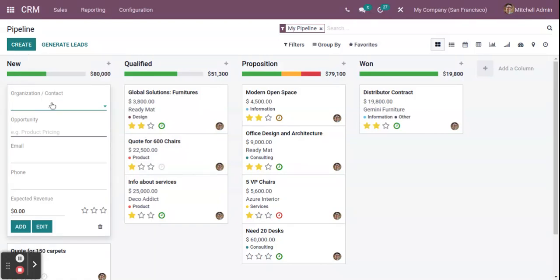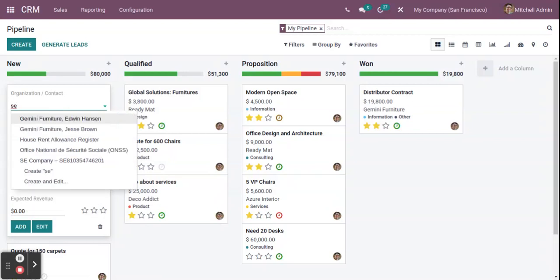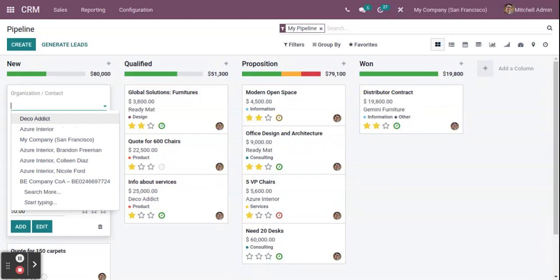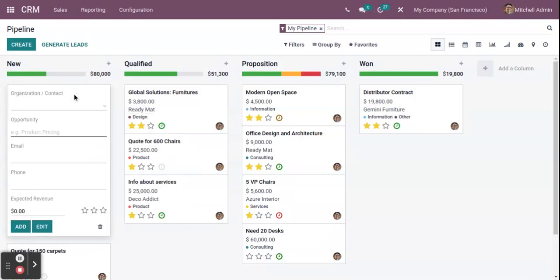Here you can choose the contact, client, or customer. If it's an existing customer, you can select from the list by typing their name. Or you can create a new customer by typing their name and clicking the 'Create and Edit' button. Once that is done, fill in the remaining information — the opportunity name, what the inquiry is related to, contact details like email and phone, and the expected revenue for this particular opportunity.